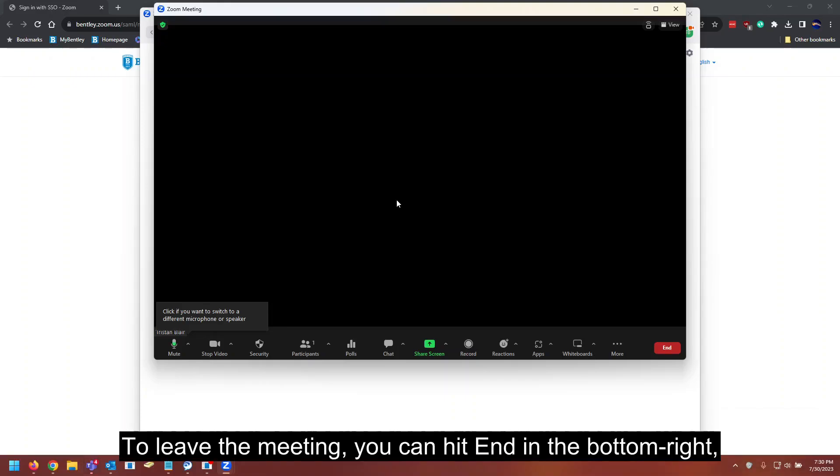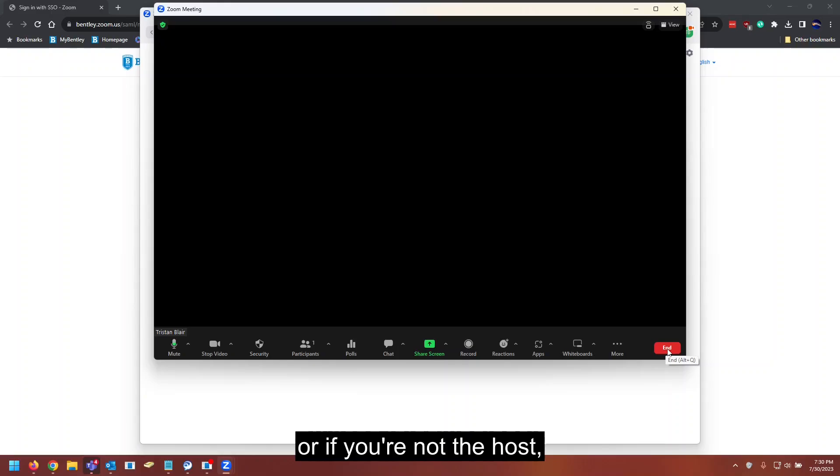To leave the meeting, you can hit end in the bottom right. Or if you're not the host, this will say leave instead of end.